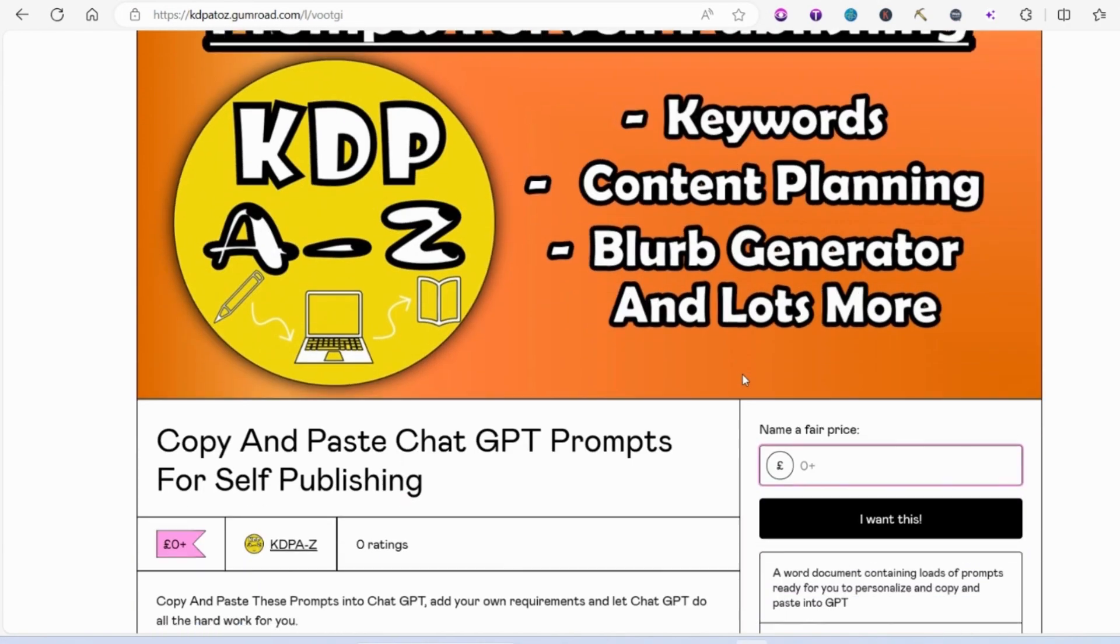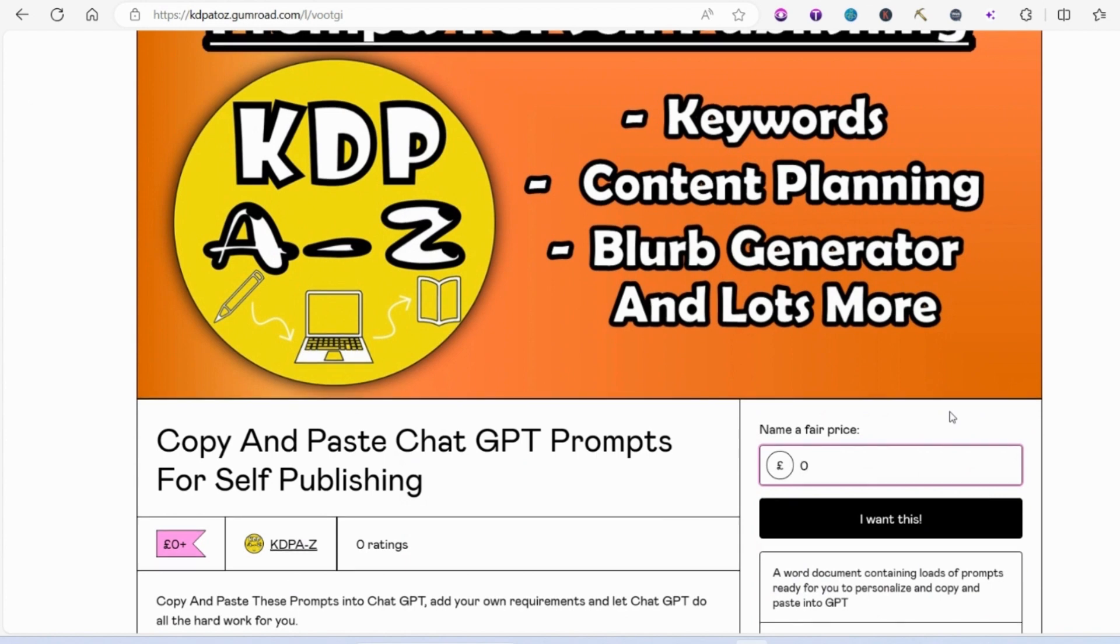You scroll down a little bit, you put in your price of zero. I don't want any money for this but if you do download it please do like this video and subscribe to my channel because it really does help for me to continue giving you this free support.